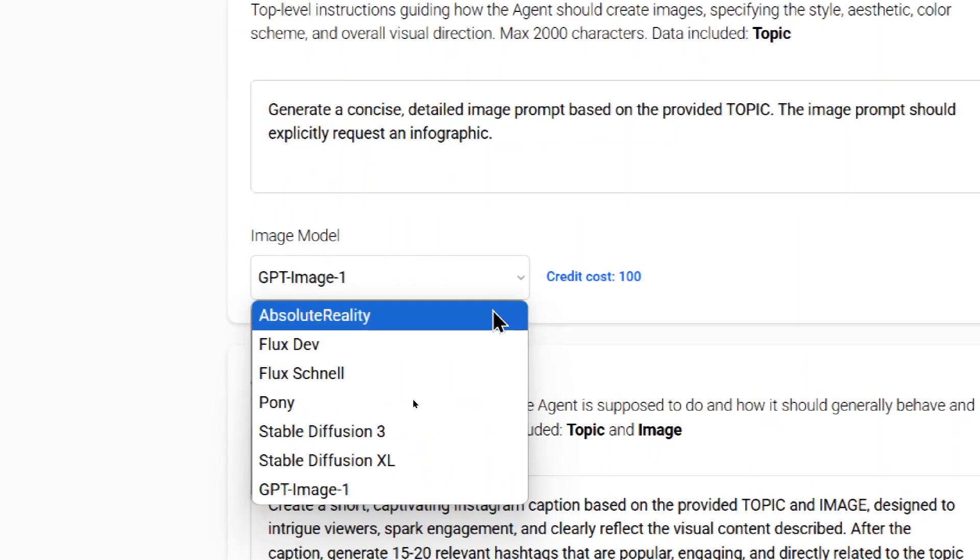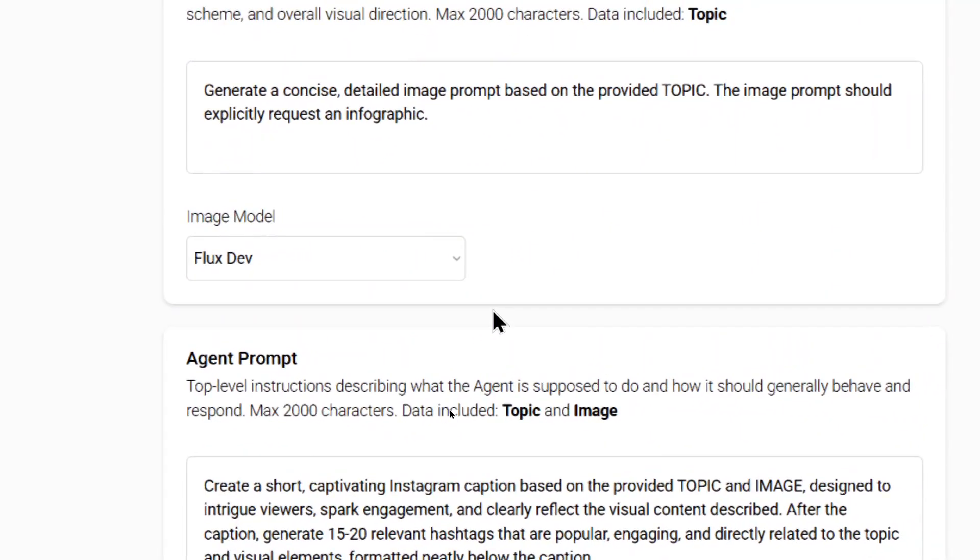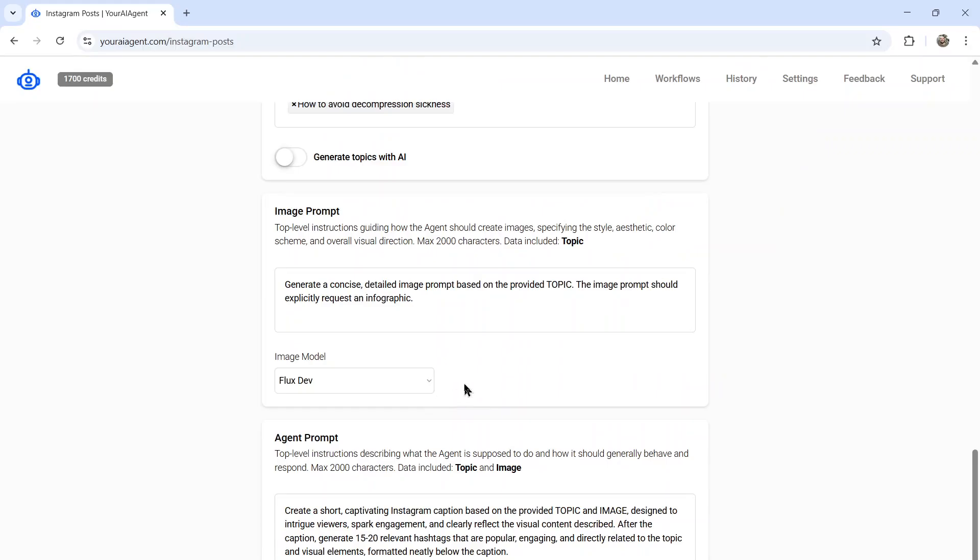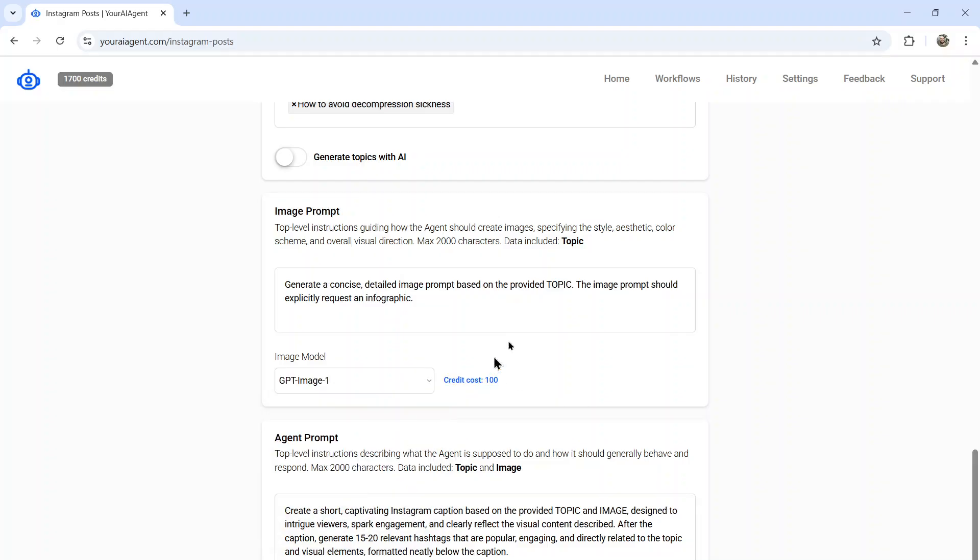If you chose another model, let's say flux dev. I have these models optimized and running on back end servers. So the cost is negligible. You can run this an unlimited number of times. But if I want infographics, I'm going to select this GPT image model.